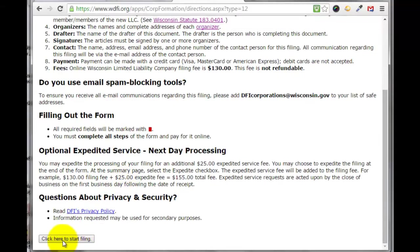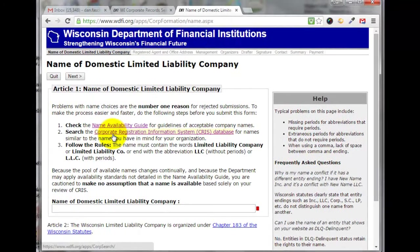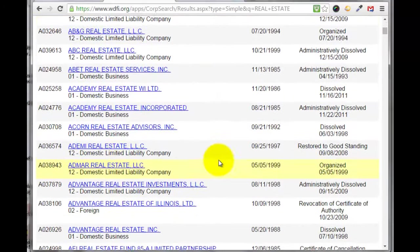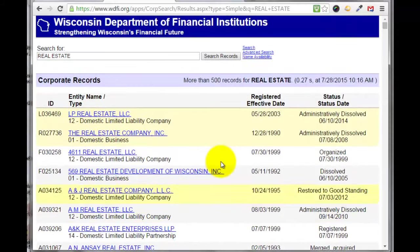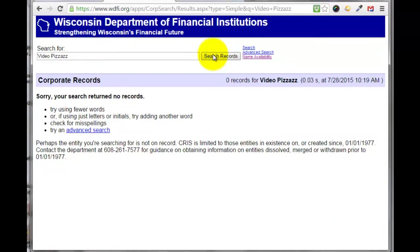You can come down here and click here to start filing. One thing you need to make sure of is that the name you want to file your new Limited Liability Company under does not already exist in the database. You can check these two links here. I've already opened this in another tab — I did a search for 'real estate' just to show you what comes up. These are all the different real estate LLCs in the state of Wisconsin. I'm going to try to start a new LLC called Video Pizzazz, so I'll put that in and do a search — and nothing comes up for Video Pizzazz.